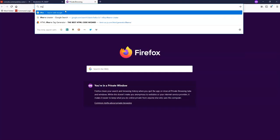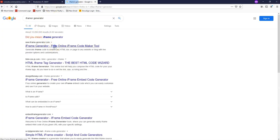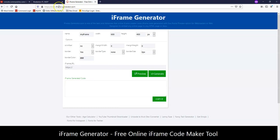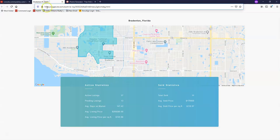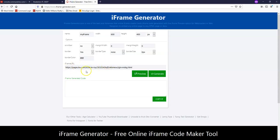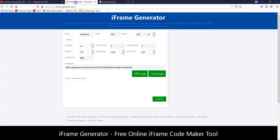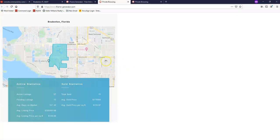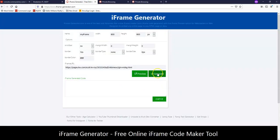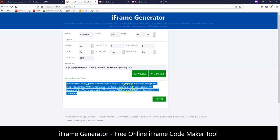I'm going to open up an iframe generator — I usually just use the top one that comes up in your search, which is iframe-generator.com. I'm going to paste my URL into the iframe URL section. Just to make sure it's going to look correct, I'll click Preview. You'll see the dimensions are very small, so I'm going to come back to the iframe generator and for width I'm going to add 800, and for height I'm also going to add 800, then do Preview. That makes it a little bit larger. Now that I like that, I'm going to click Generate. You'll see it automatically highlights the code for you — just click Copy to copy that code.